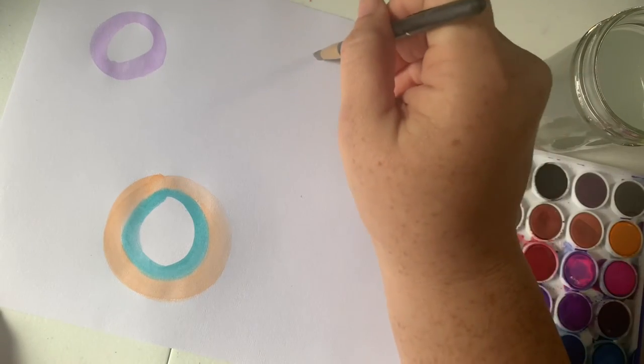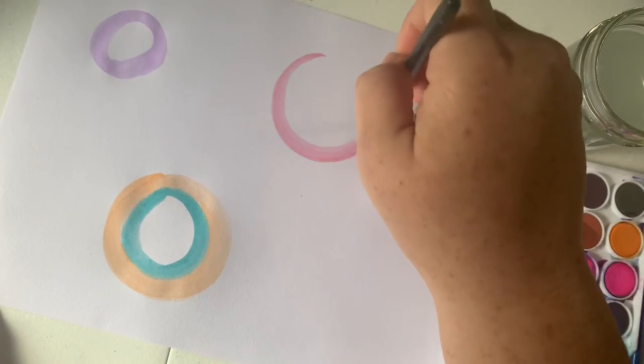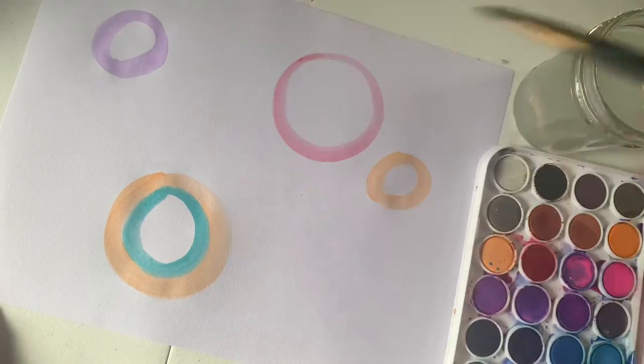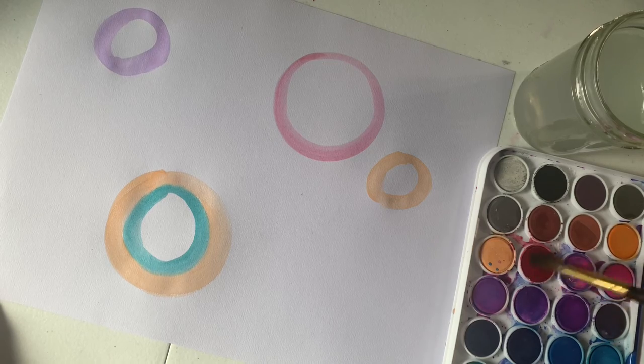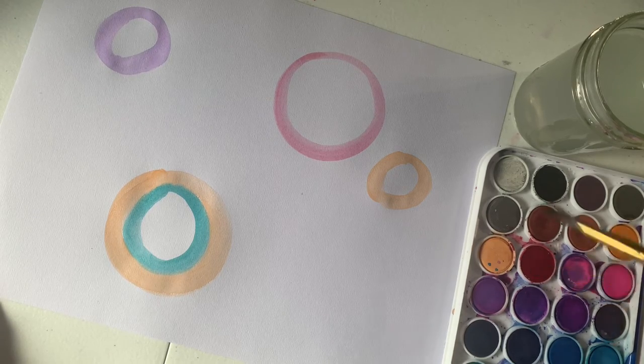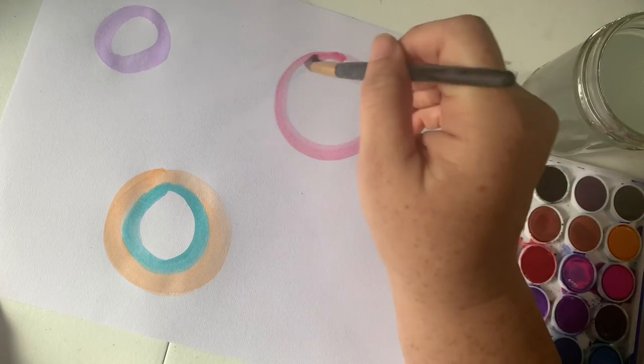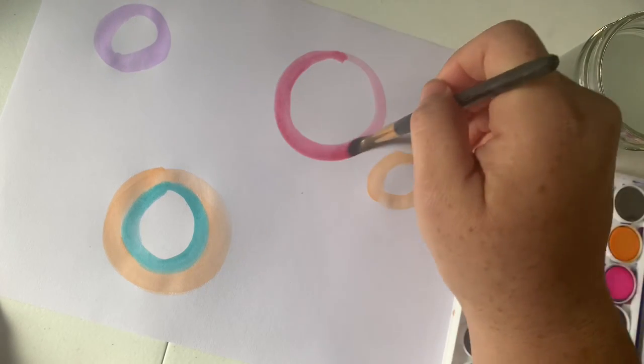But again, all we're doing today is just adding our circles however many you want to, how small, how big, whatever colors.